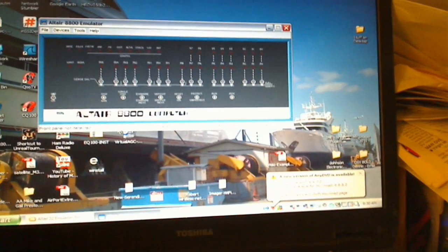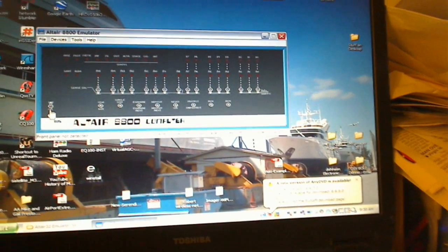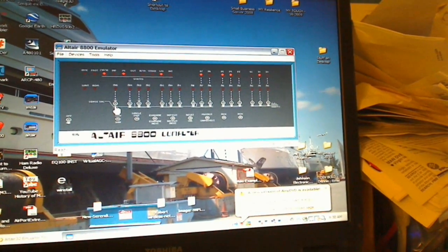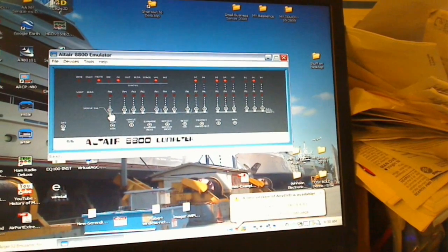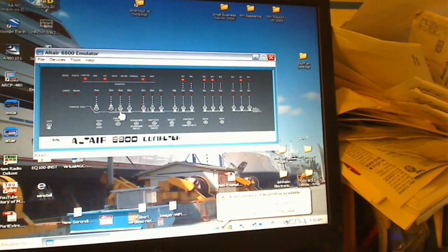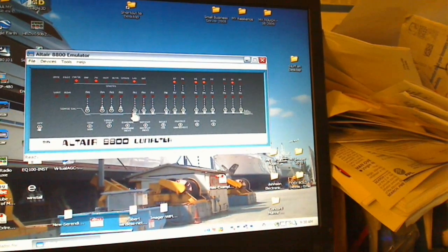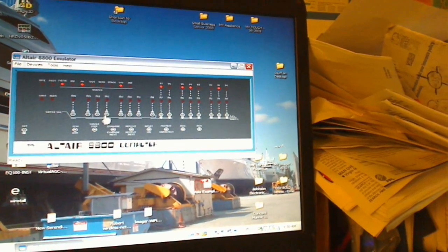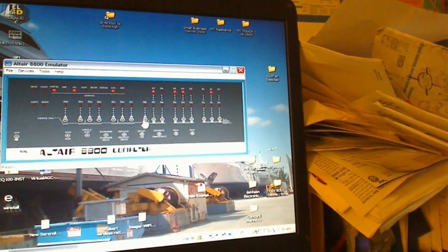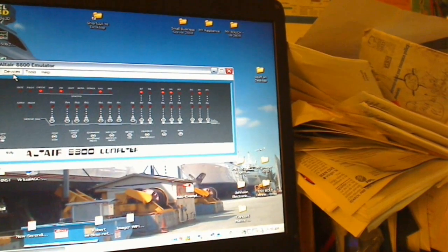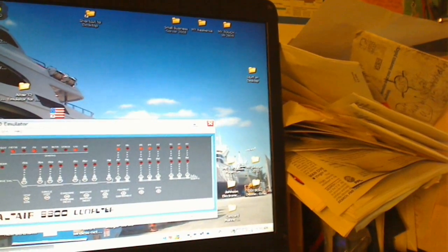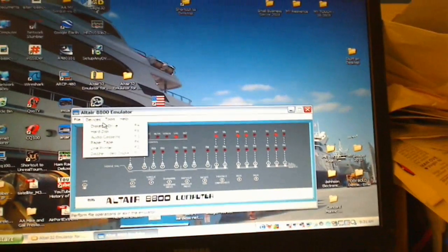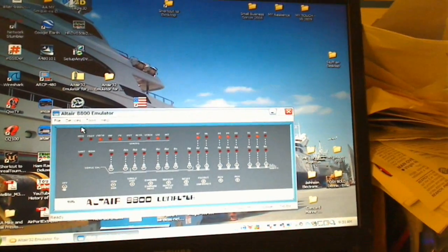Here's a MITS Altair 8800 simulator demonstration. Now if we toggle F to F, that should be the address of the built-in disk bootloader.